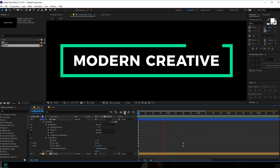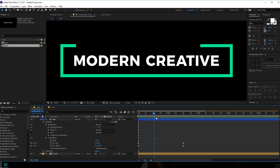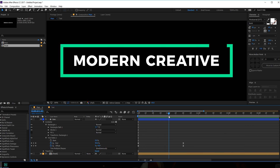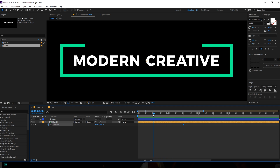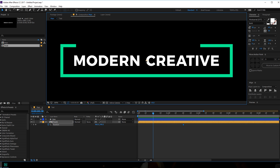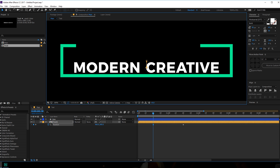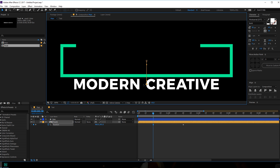I think it's a bit too fast, so I'm going to make it around one second and 30 frames — this looks much better. For the text, I'm going to select the text and hit P for position, create a keyframe, go back in time to around right over here, and just drag it just like so.